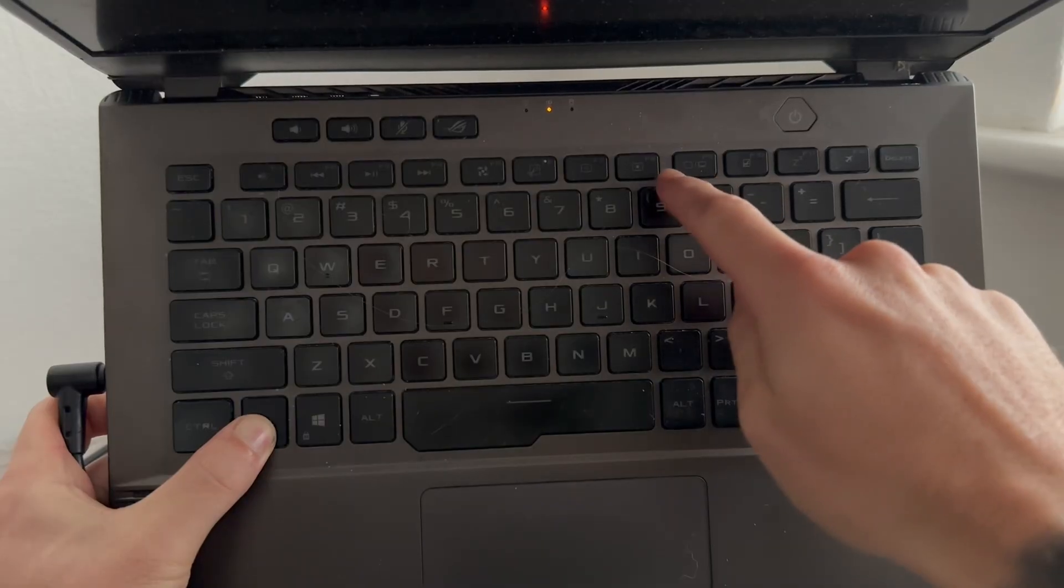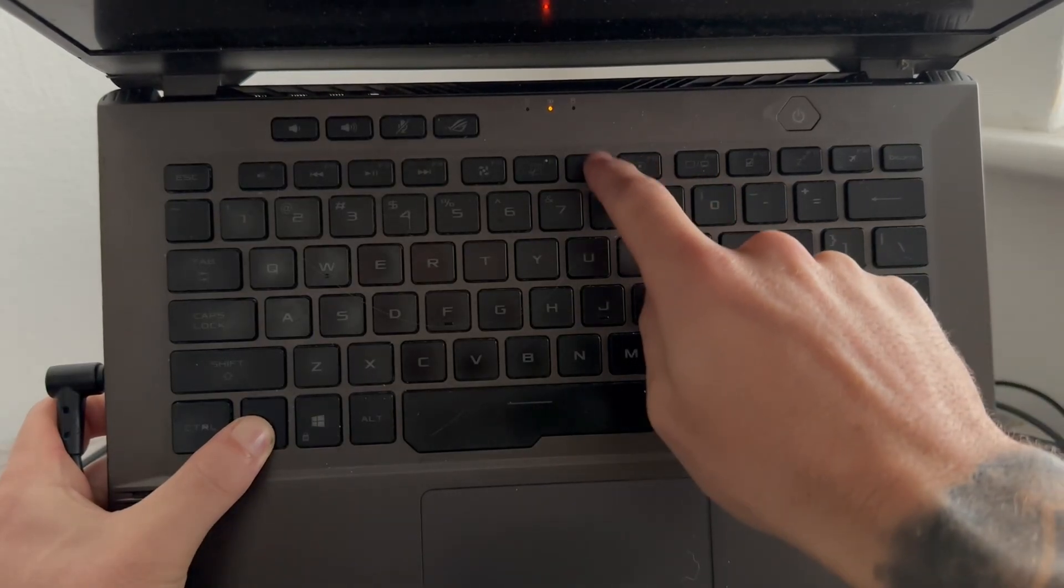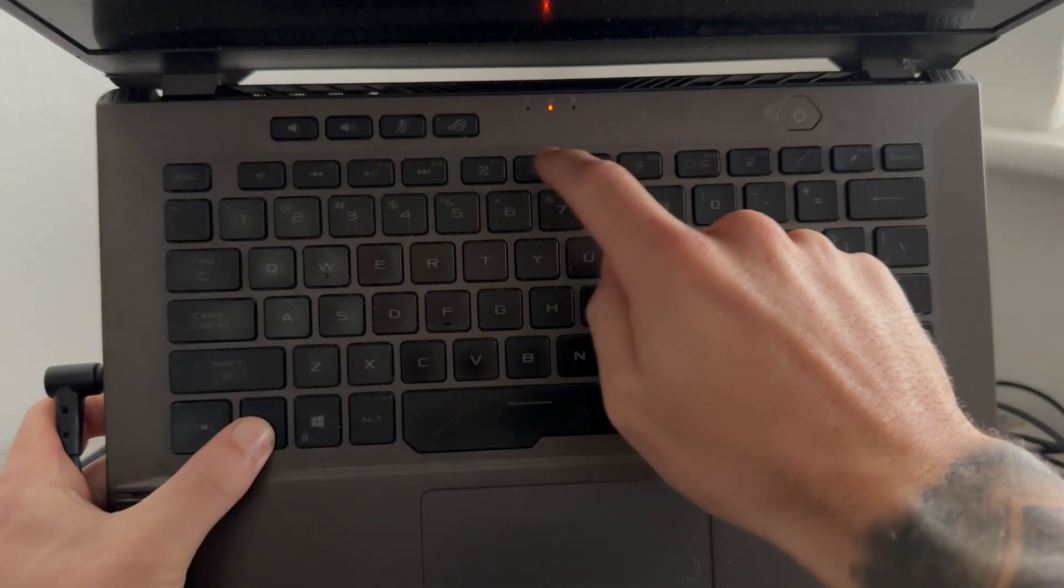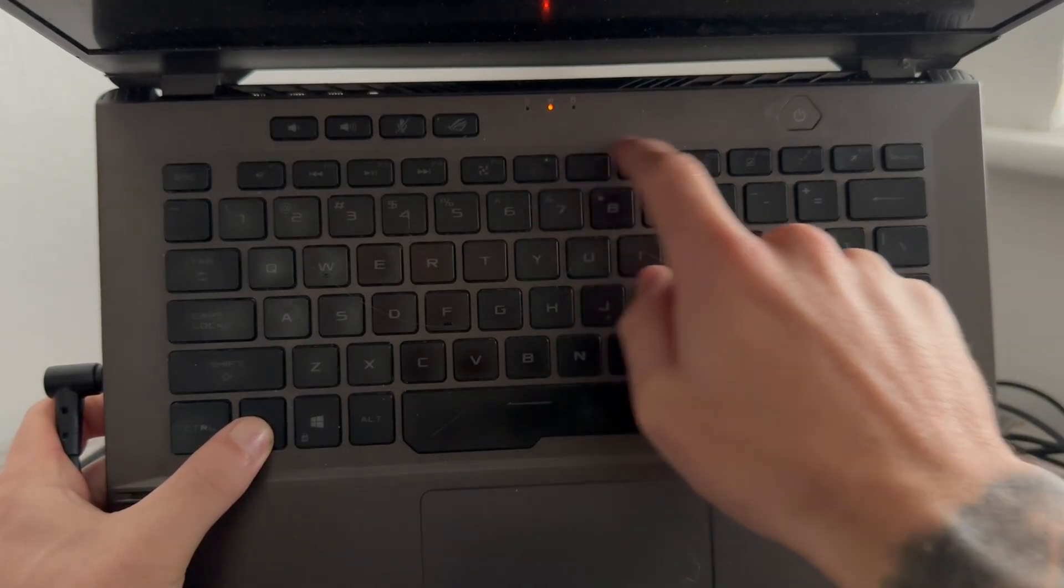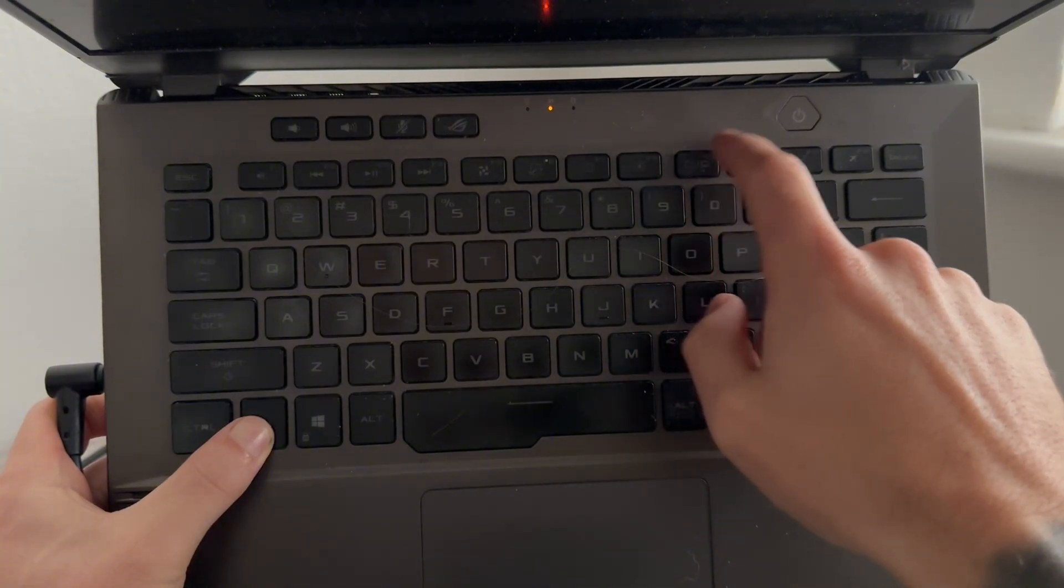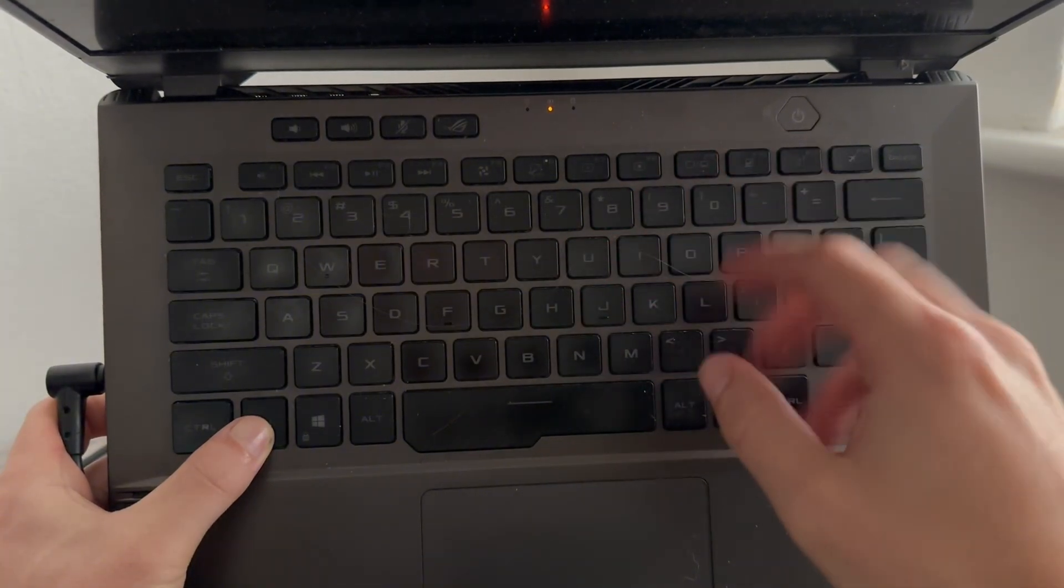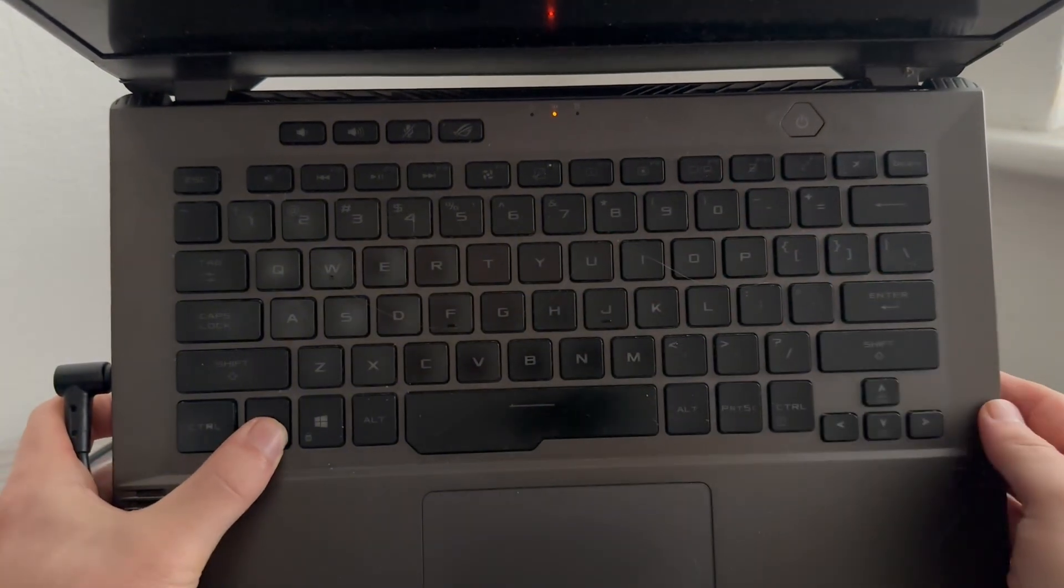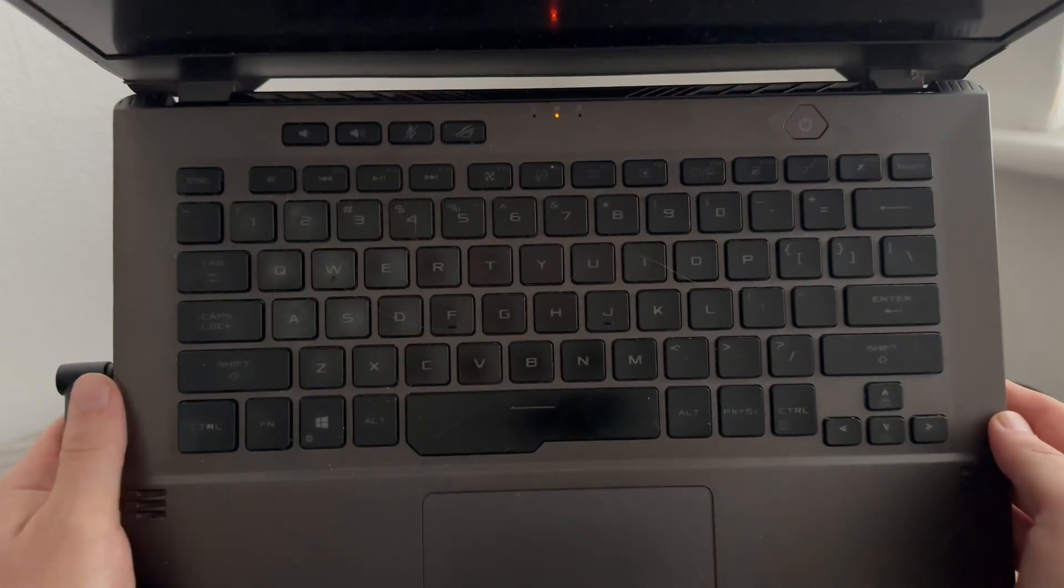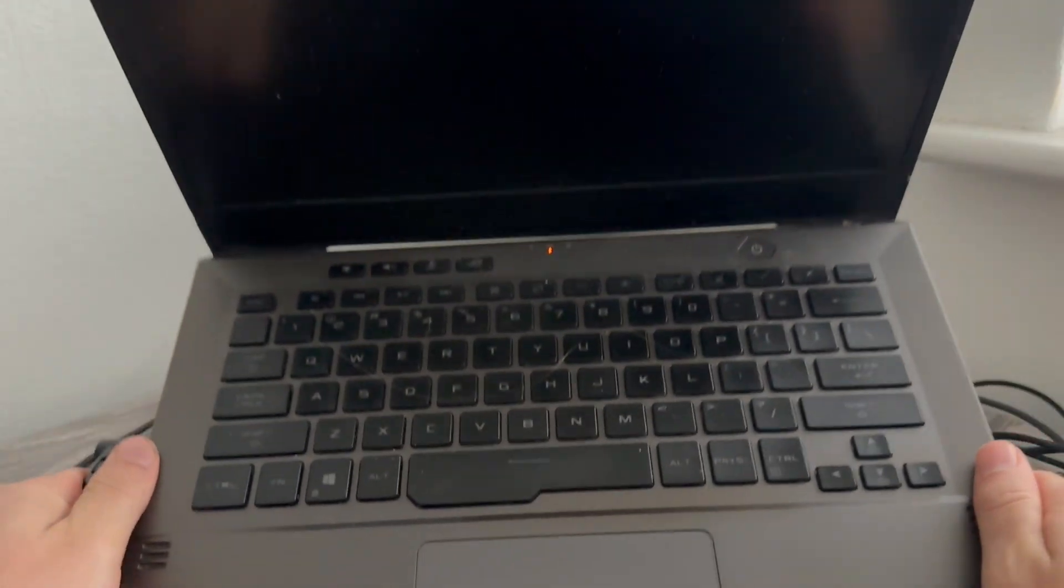Also, sometimes you can just press the brightness key to increase it, and other times you'll need to hold down on this Fn key while pressing the brightness key. So you can just try a few different combinations here and check to see if it's not the brightness that's causing this issue.